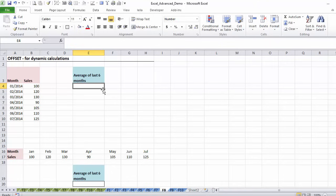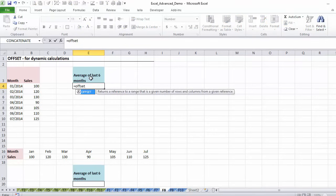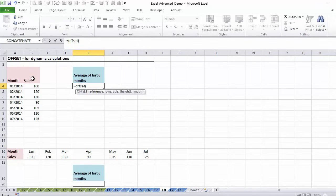To show you how we can do this, I'm going to teach you offset on its own as a first step, and as a second step we're going to integrate it into the average function. The syntax of the offset function is that you always need a starting point — a reference. It's like before you start your walk, where are you going to start? You can pick any cell, but it should be close to the range that you want to end up in.